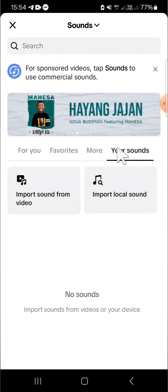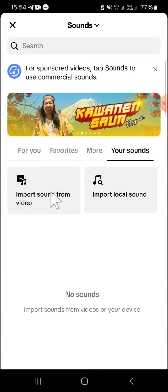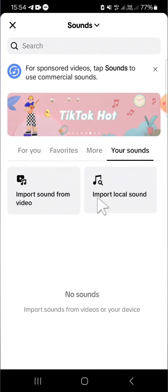Here we have two options. We can import sound from video, it means that we want to extract audio from video, or we can also import local sound. You can import your sound from your device by clicking on this import local sound.